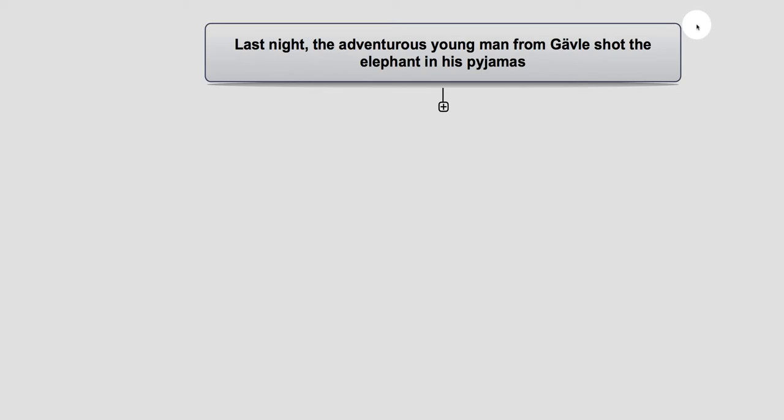Last night the adventurous young man from Gävle shot the elephant in his pyjamas. This is an ambiguous sentence. Where is in fact the elephant? In the young man's pyjamas, or is it the elephant that's wearing pyjamas?